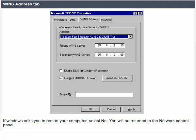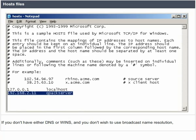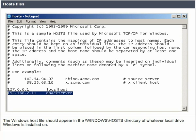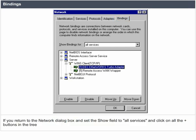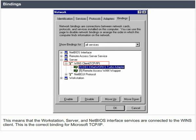You will be returned to the network control panel. Host files: if you don't have either DNS or WINS and you don't wish to use broadcast name resolution, the Windows host file should appear in the windows/host directory of whatever local drive Windows is installed on. Bindings: the term bindings means connected together at configuration time. It means that the TCP/IP protocol will channel through the Ethernet card and is actually connected properly. This is the correct binding for Microsoft TCP/IP.